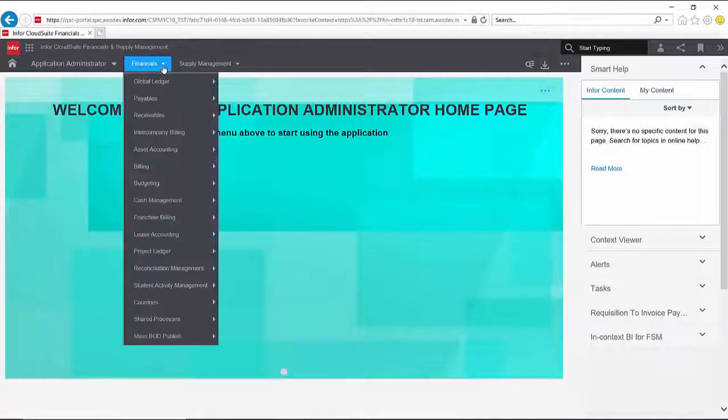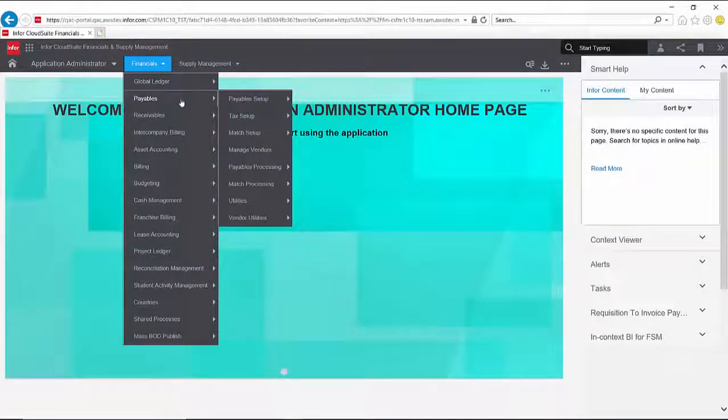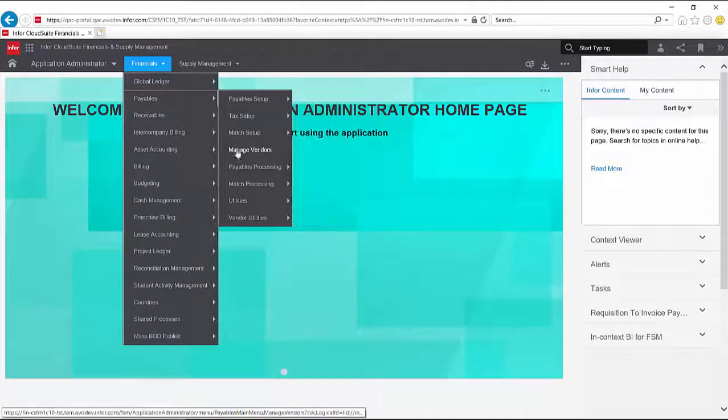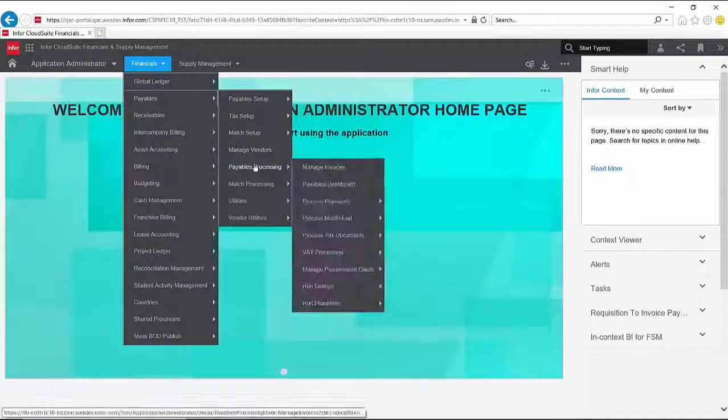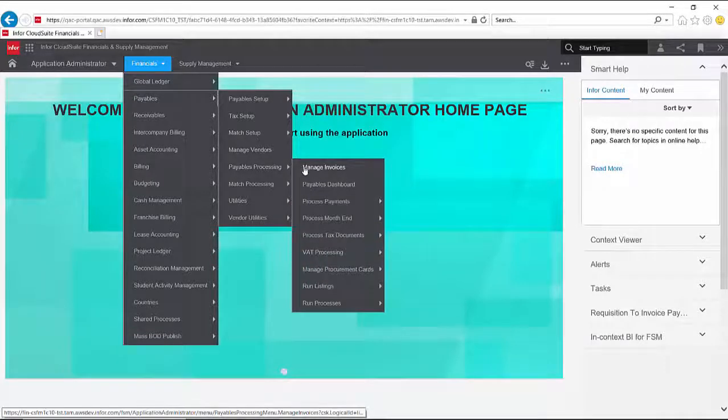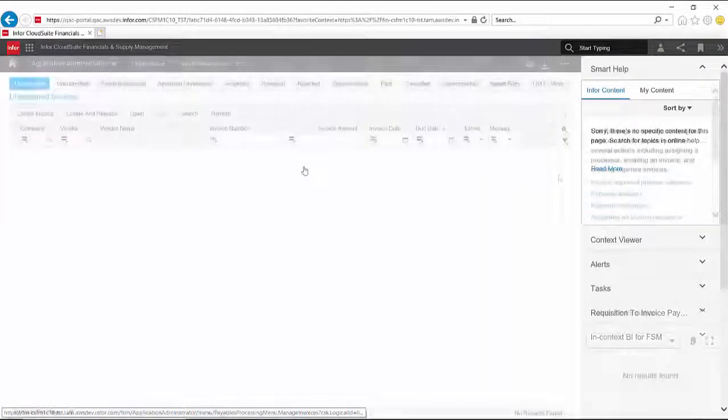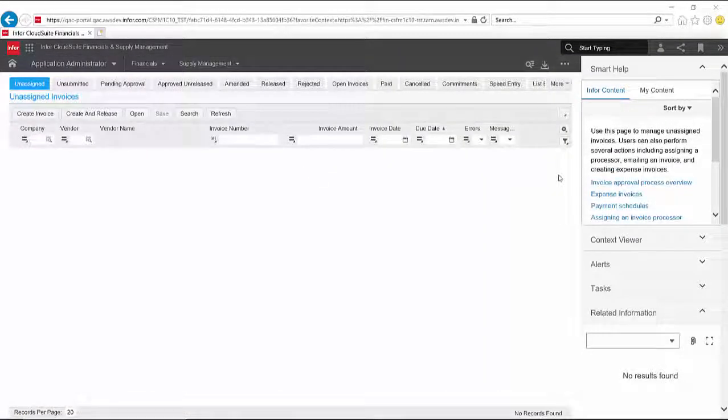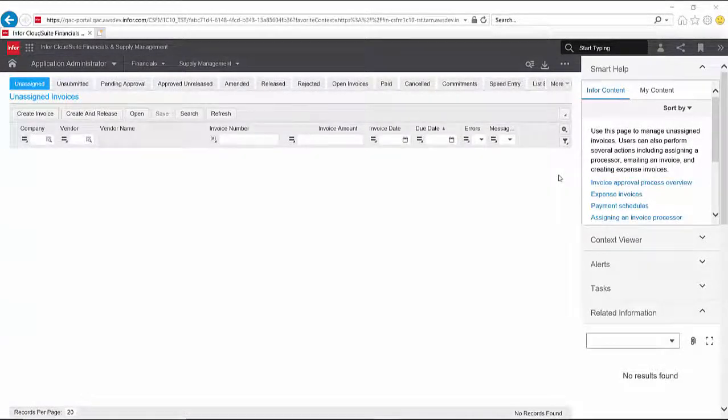Smart Help reduces the need for users to search for help. In this example, a user is tasked with updating an unassigned invoice in CloudSuite Financials, but is unsure of how to proceed.